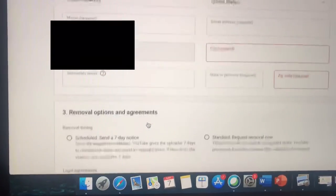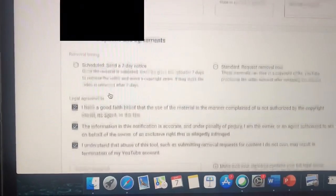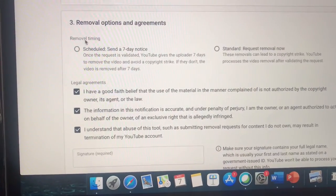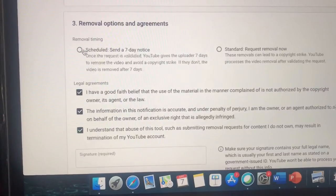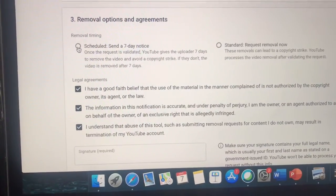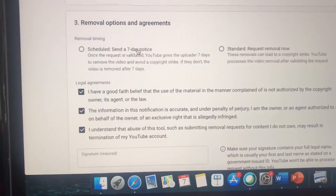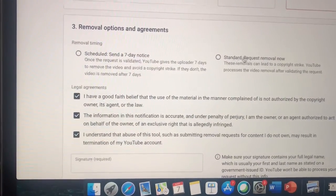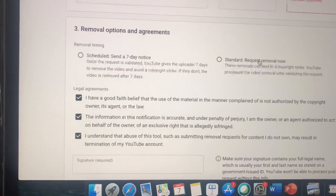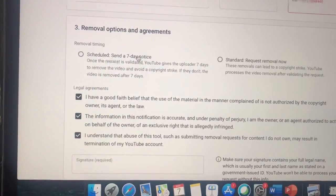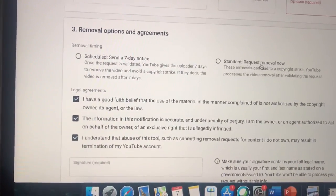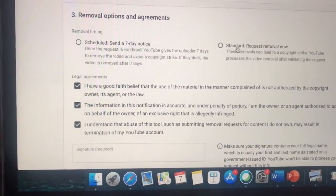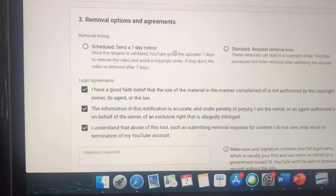To submit a copyright claim, go to Removal Option and Agreements, then Removal Timing. You can put 'Scheduled' to send a seven-day notice, meaning you don't have to submit the claim immediately, or you can select 'Request Removal Now,' meaning they have to delete it now or else they'll get a strike.